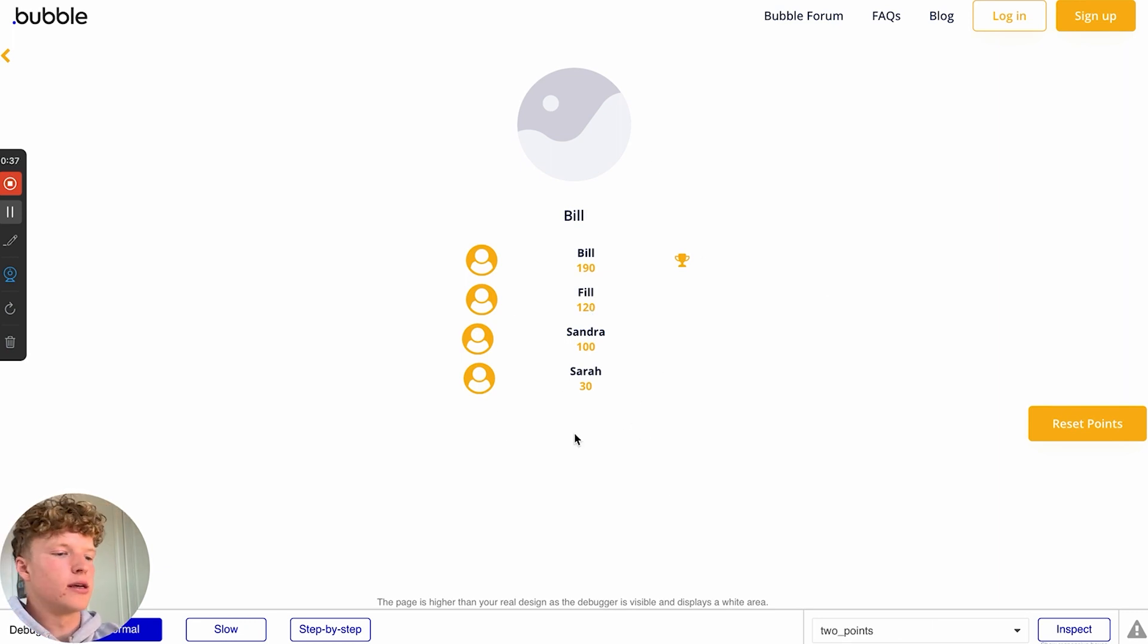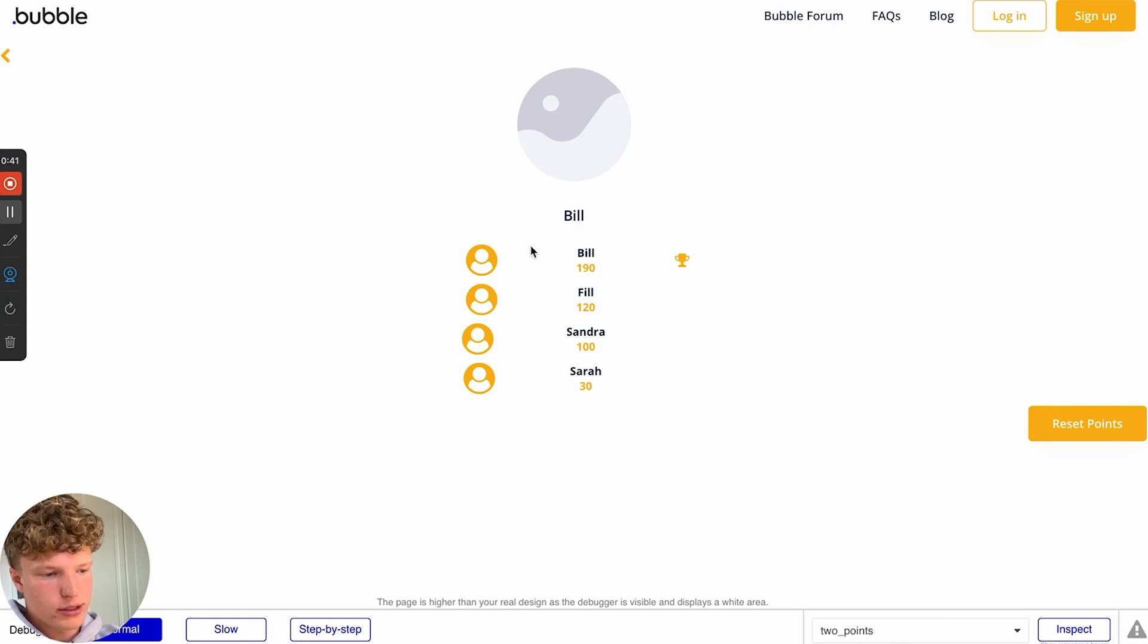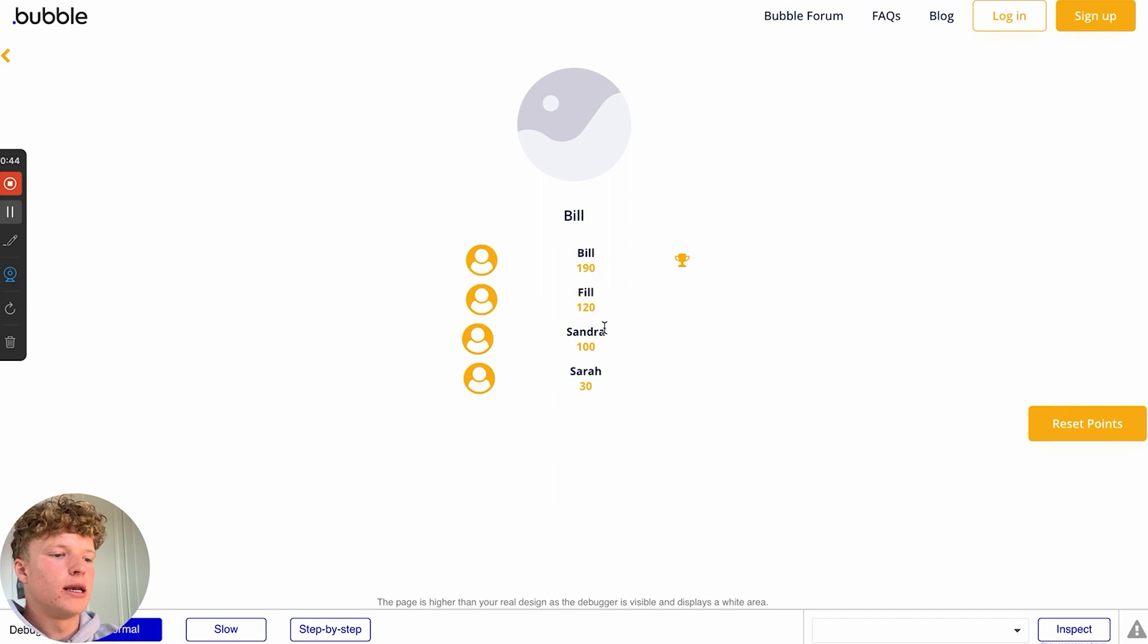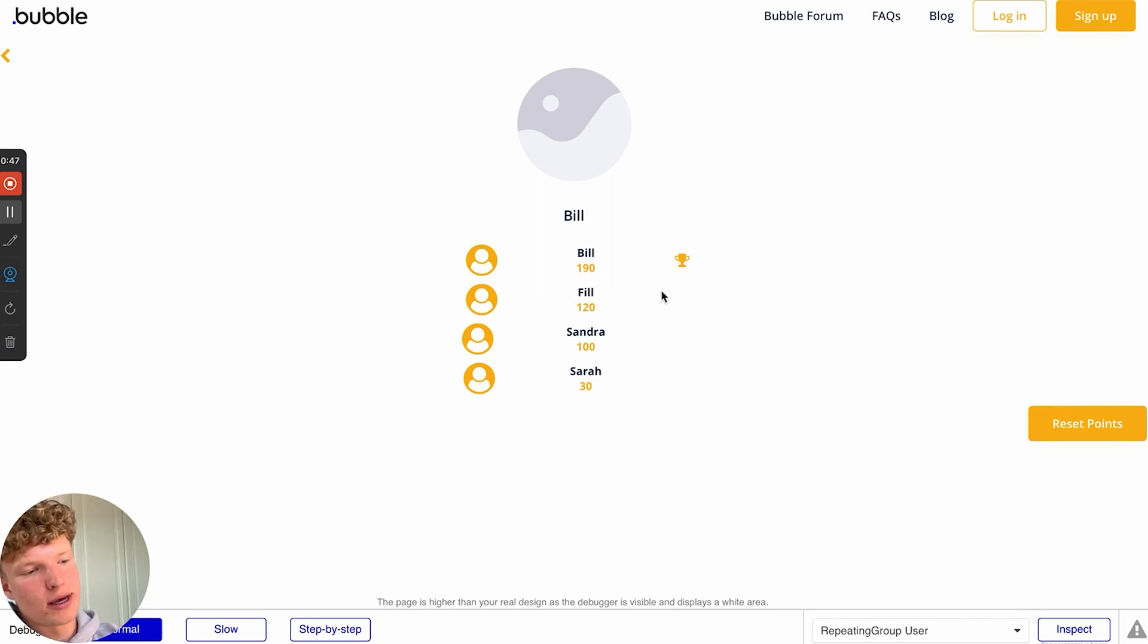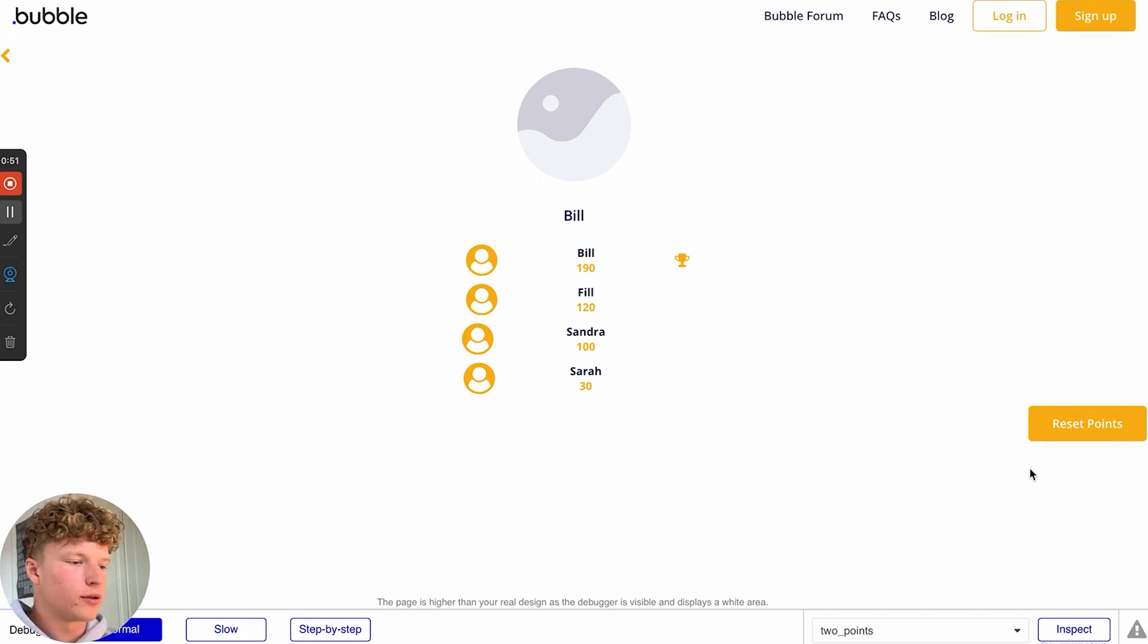As you can see here, I've got a list of users with their points and we've got our leading user Bill and they've got a little trophy to tell them that they are number one on the leaderboard.